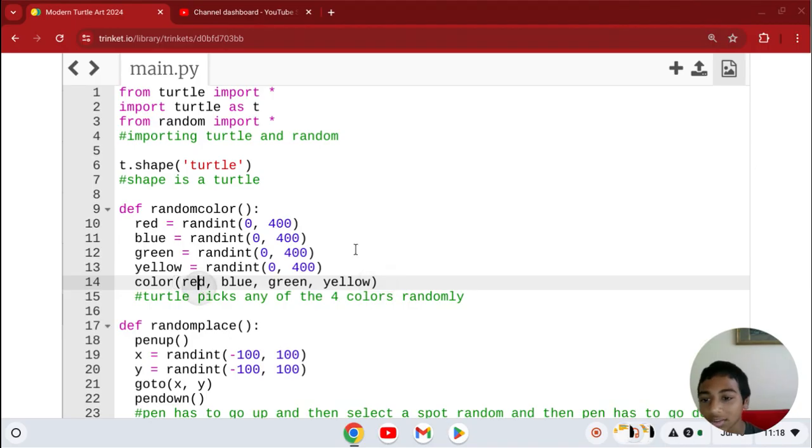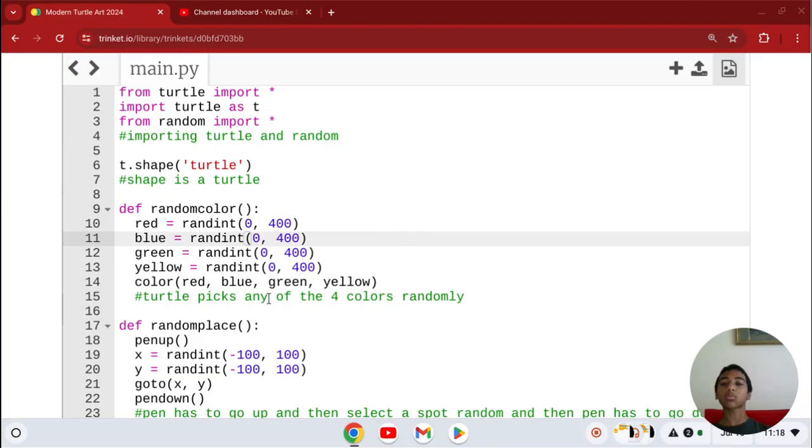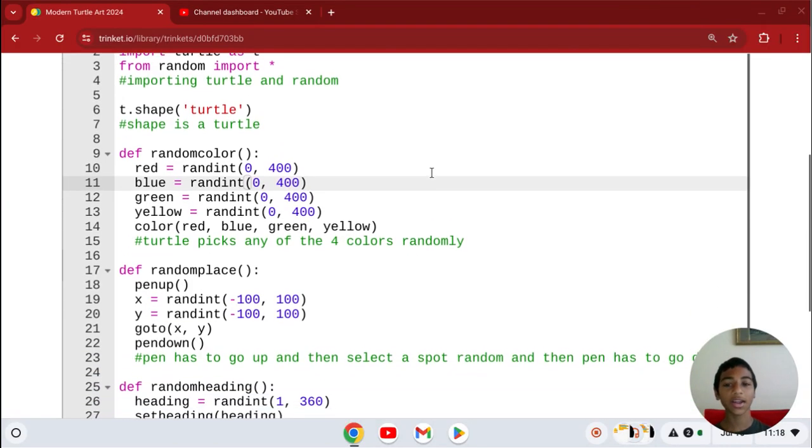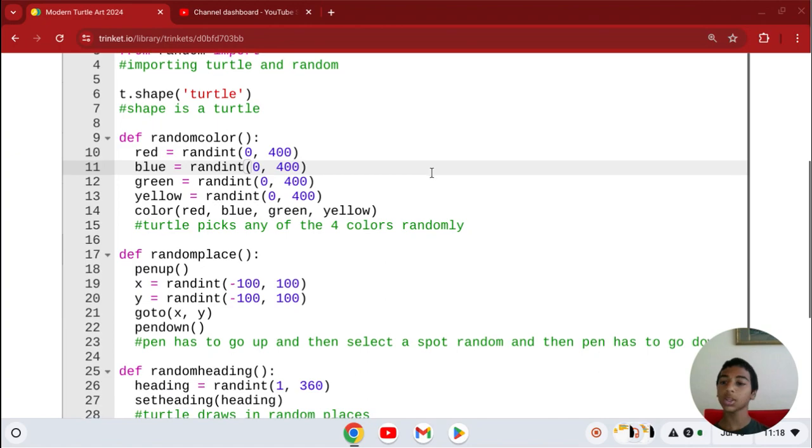So select the colors as these, and then it picks randomly any of the four colors at any time.